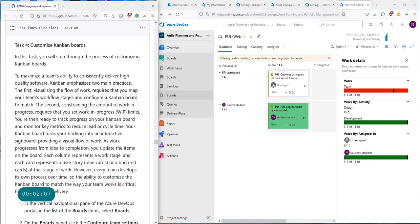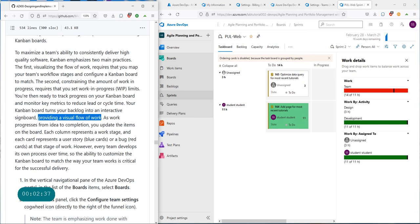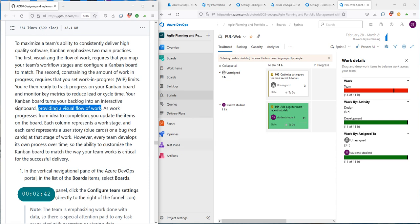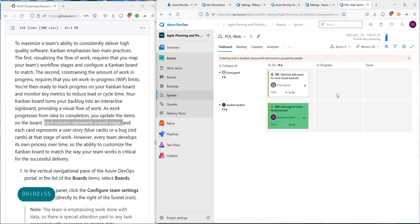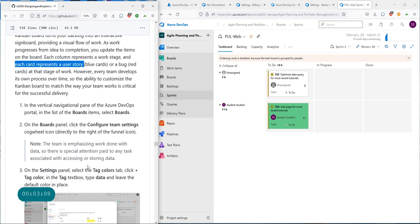The other thing you want to know is the amount of work in progress — you can set work in progress limits. A lot of teams without a digital Kanban board use sticky notes with different colors, moving tasks from one stage to another on a big board. Each column in a Kanban board represents a work stage: to do, in progress, done. Each card represents a user story, bug, or other work item.